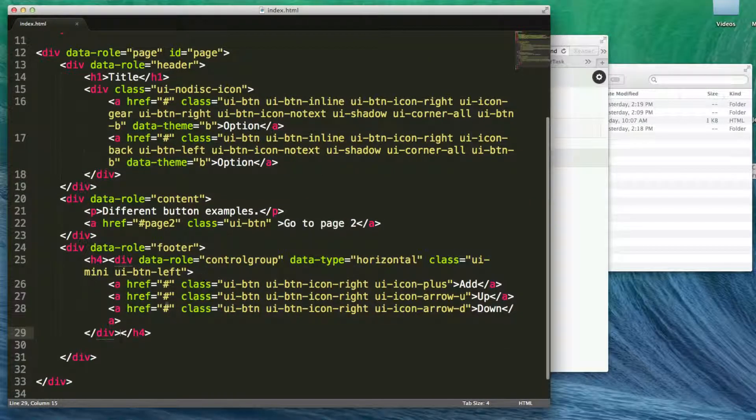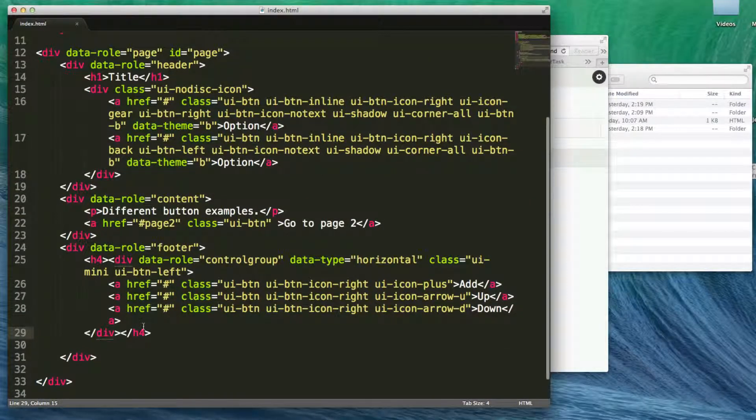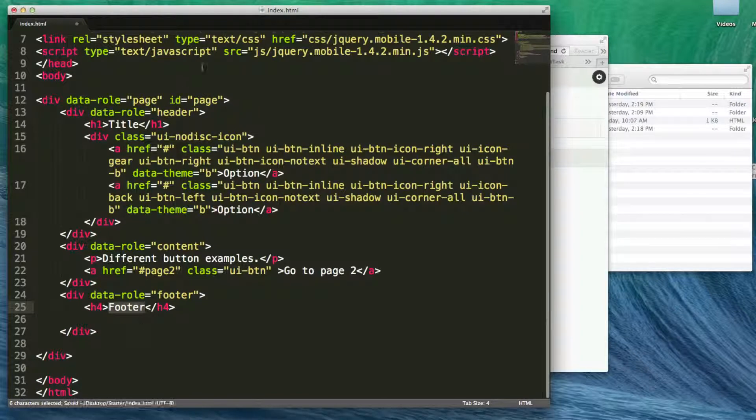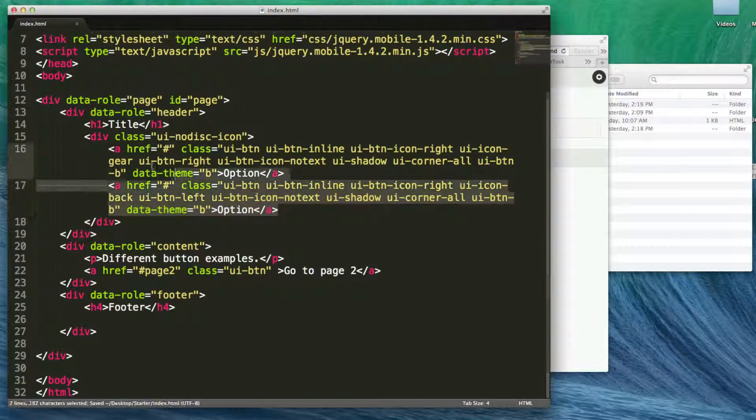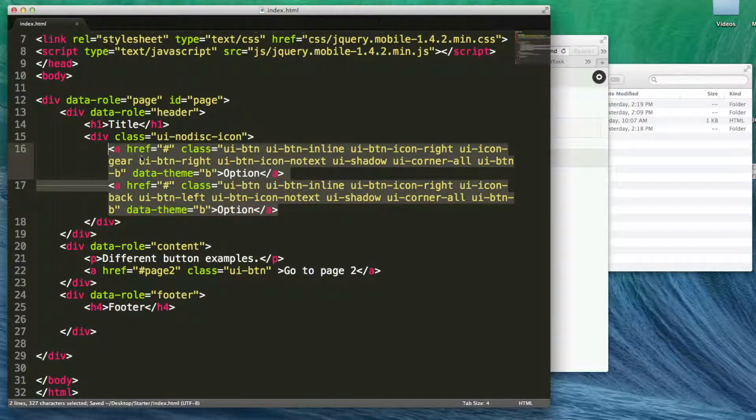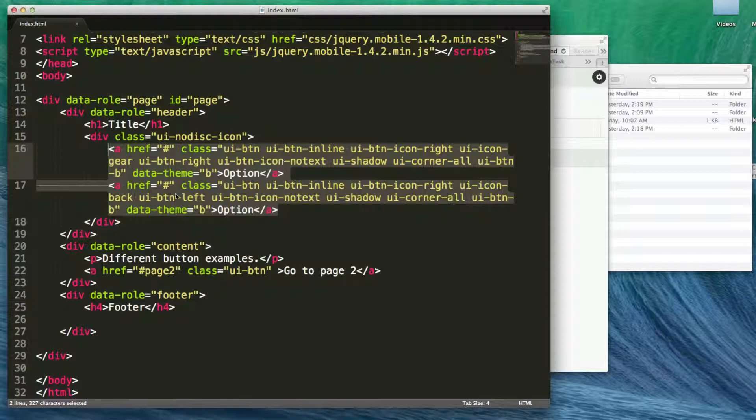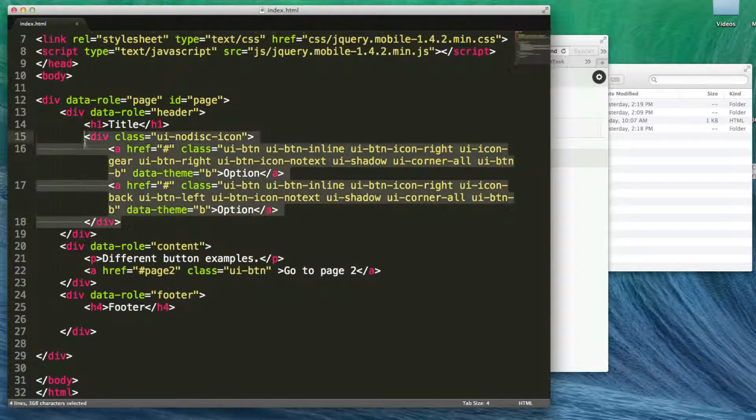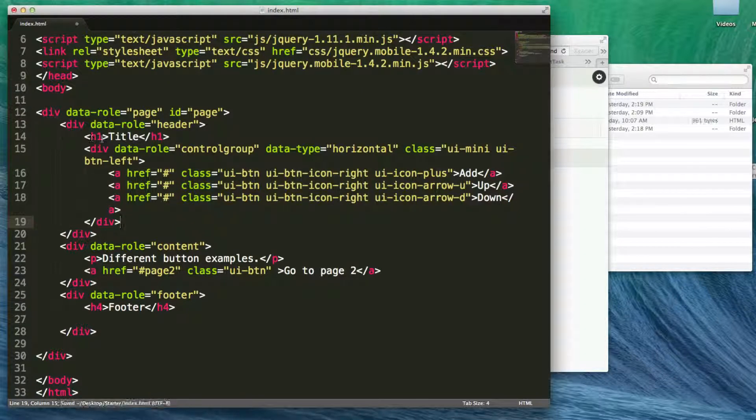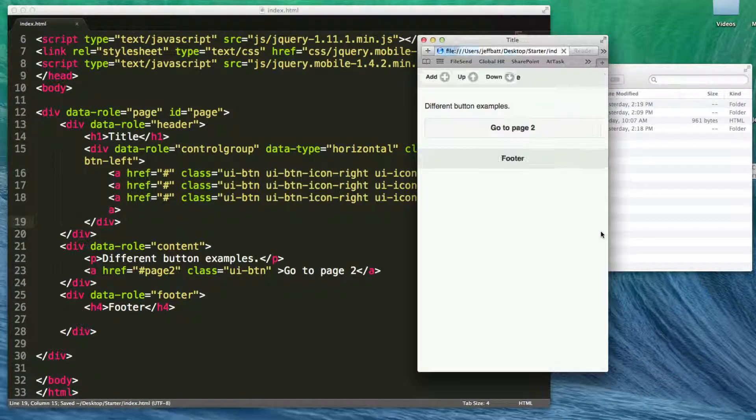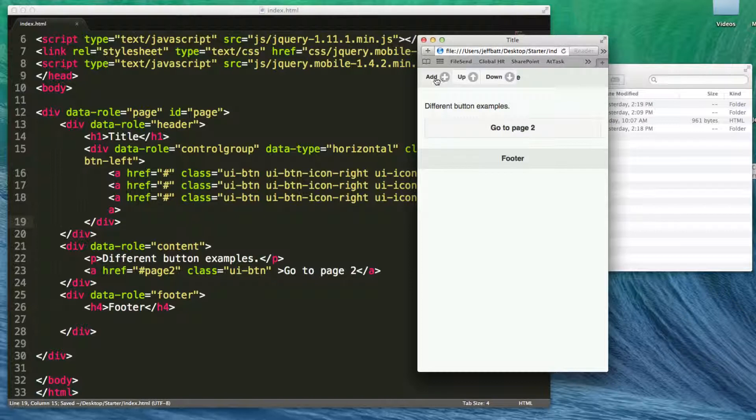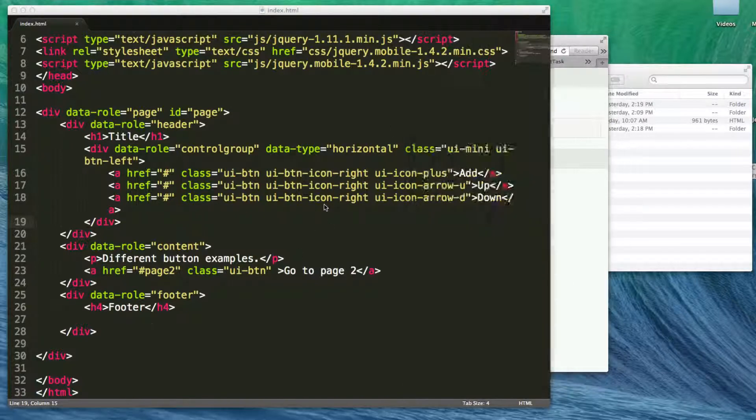But as far as these buttons, you can also take this control group and you can place it—let's get rid of the buttons here—you can place that inside of your header as well. So now if I have my header, there we go. There's my buttons right inside of my header.